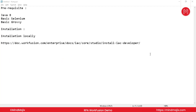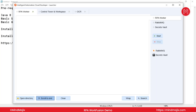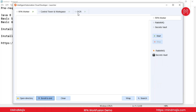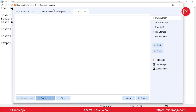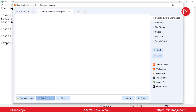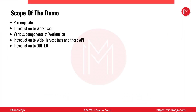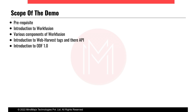After installation, you will get WorkFusion Intelligent Automation Cloud Developer. As part of this you'll get all the major components used for development: Control Tower, Workspace, and WorkFusion Studio. We'll also get RPA Worker, OCR, Workspace, RabbitMQ, File Storage, Nexus, and Secret Vault — I'll cover all components in detail when going through them.